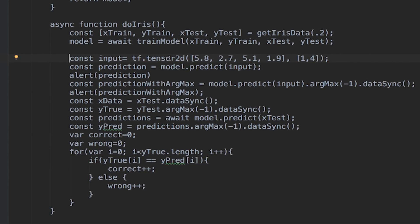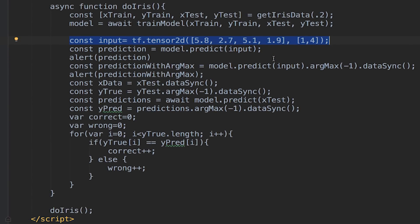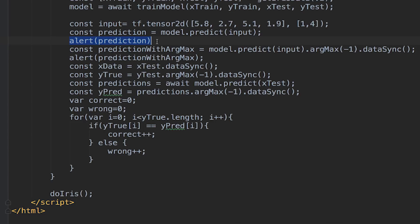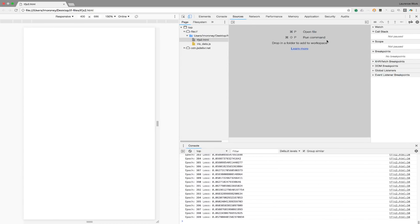Here, I'm going to evaluate a flower with the features 5.8, 2.7, 5.1, and 1.9. I know that this is an Iris Virginica, which is class 2, but let's see what the neural network gives me. We'll first take a look at the raw prediction, and then we'll take a look at the prediction that's been determined using argmax. Let's run this in the browser.